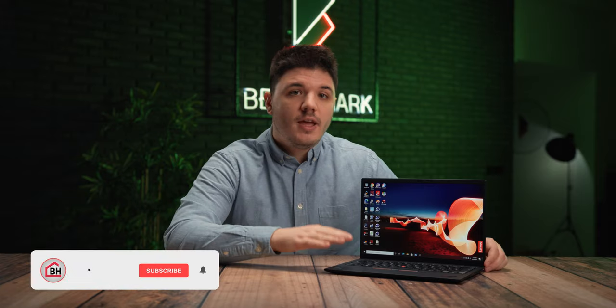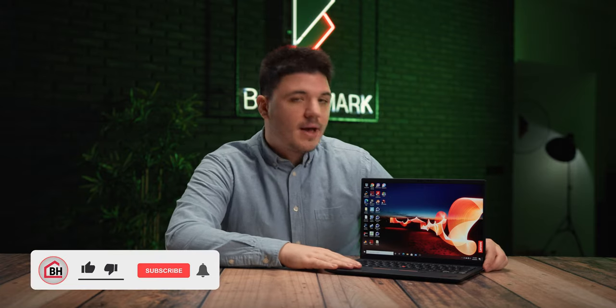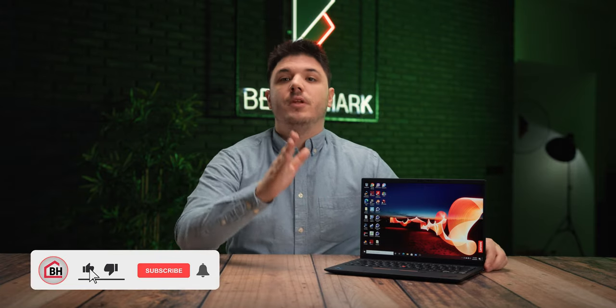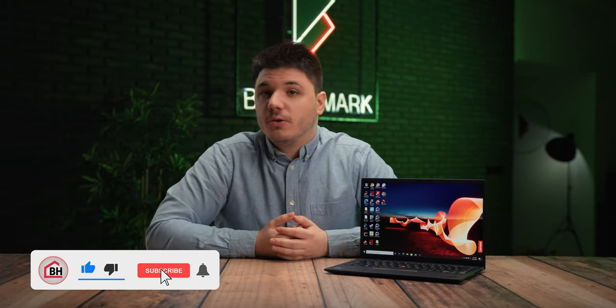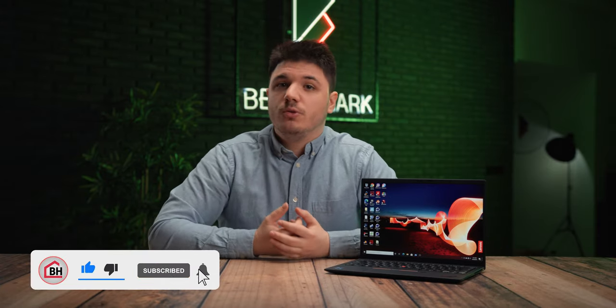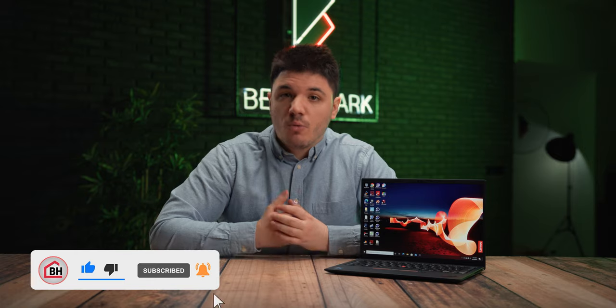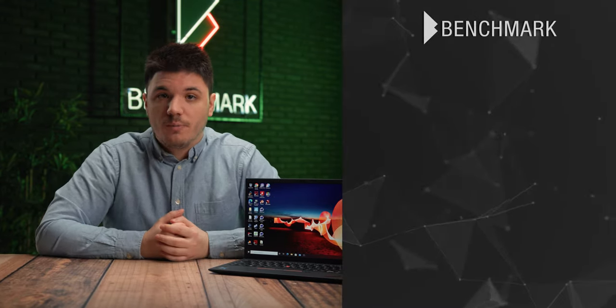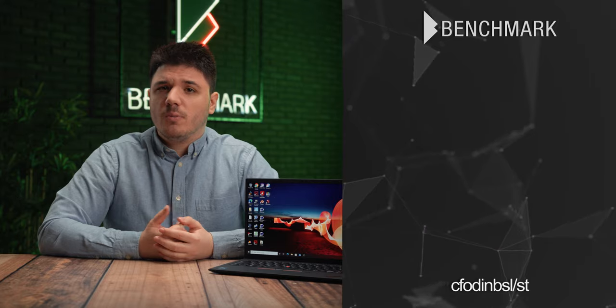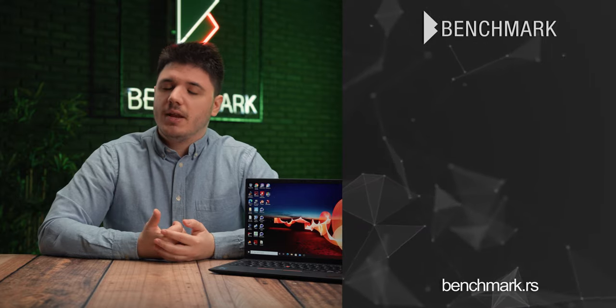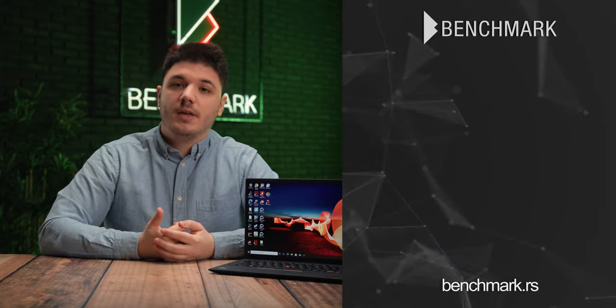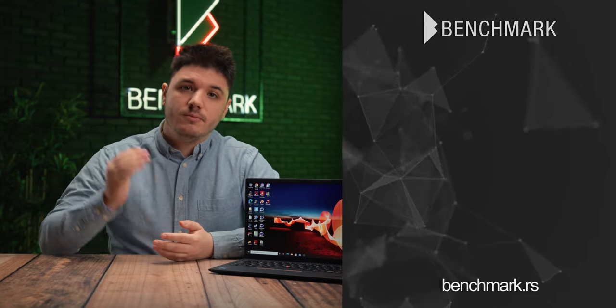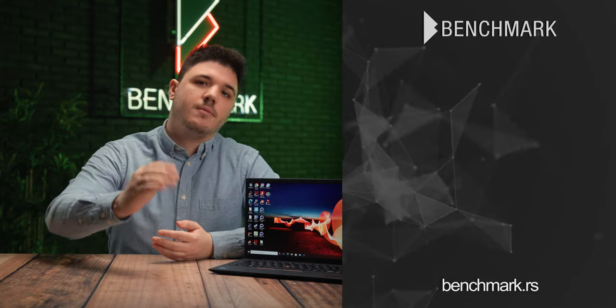Thank you for watching the latest Bench House review of the latest ThinkPad ultralight and ultra-compact laptop. If you enjoyed this video, consider subscribing to our channel for more reviews and also share us your thoughts in the comment section below. Stay tuned for more videos, my name is Marco, and I will see you next time.